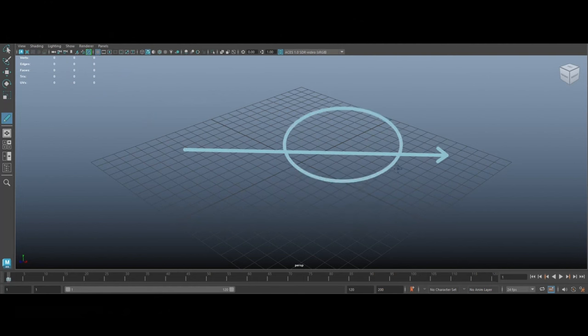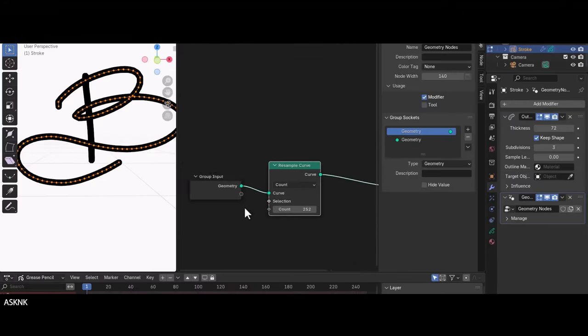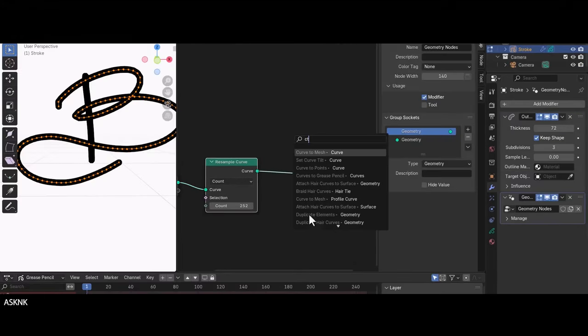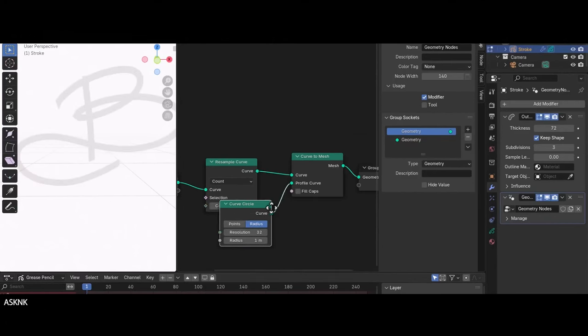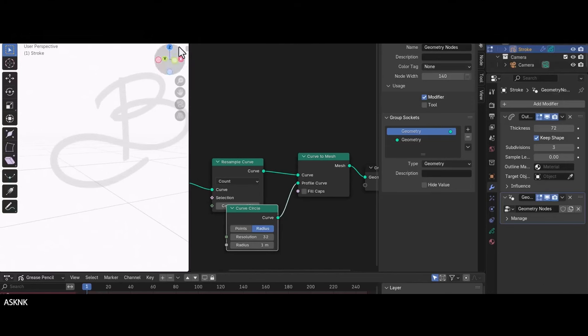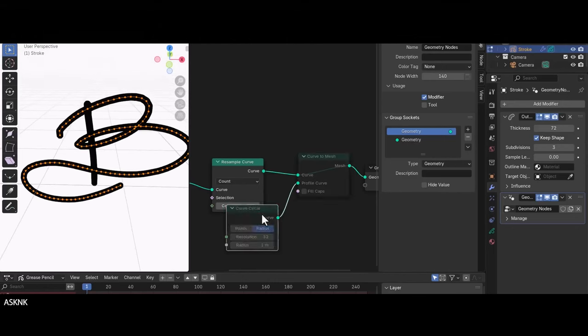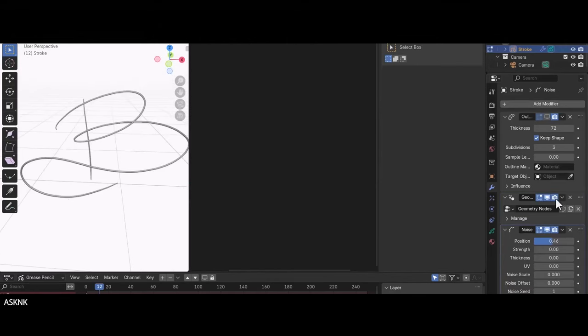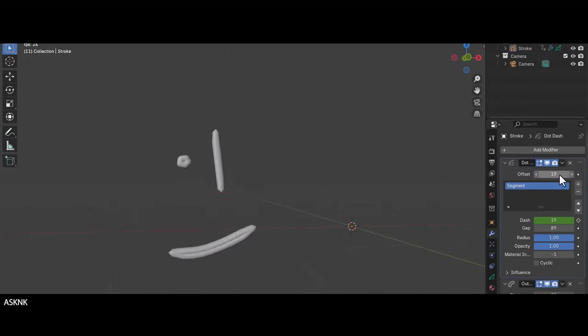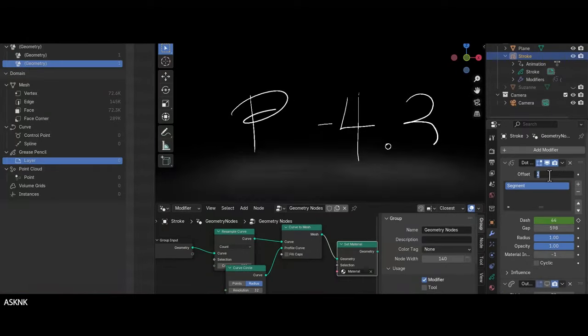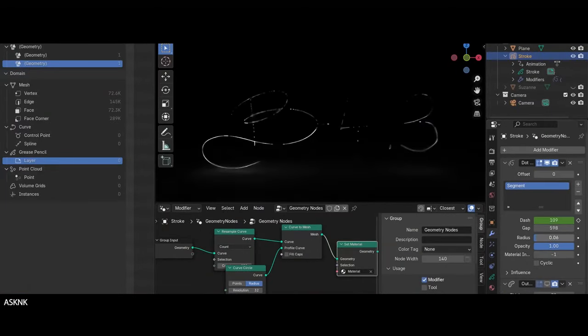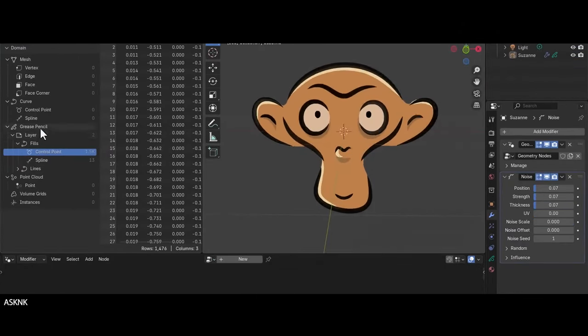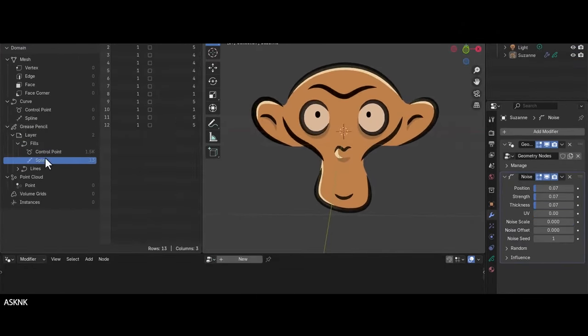A common workflow for combining the strengths of both Maya and Blender involves exporting a 3D scene or animation from Maya into Blender using formats like Alembic. In Blender, artists can use Grease Pencil to draw detailed 2D animations or effects that integrate with the 3D environment. If desired, these animations can be rendered in Blender or exported as image sequences for further compositing back in Maya or other software like After Effects. This allows for a higher level of creative control and visual quality, utilizing Maya's strong 3D tools alongside Blender's advanced 2D capabilities, all while keeping costs low since Blender is free.